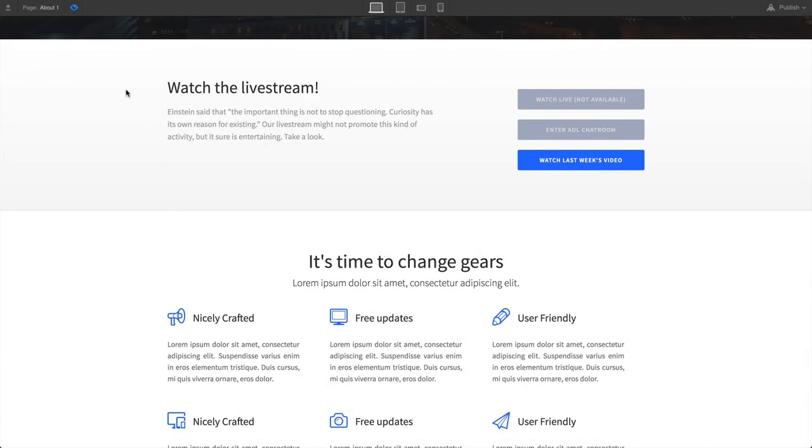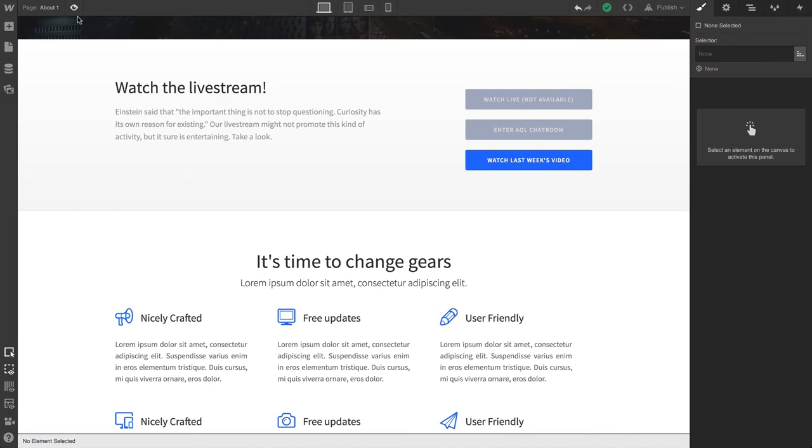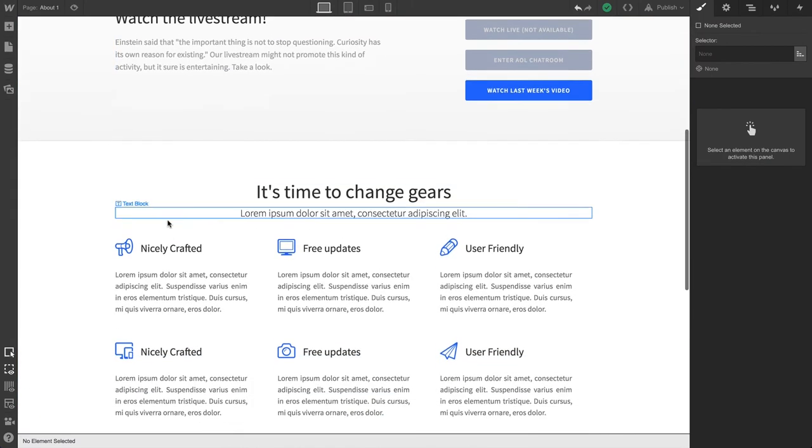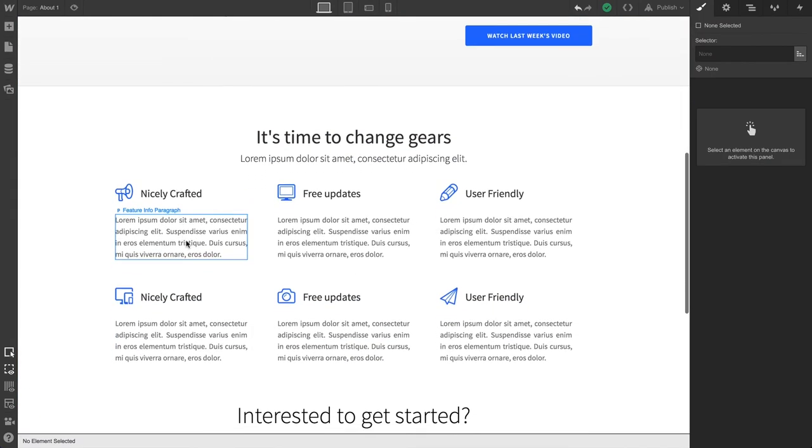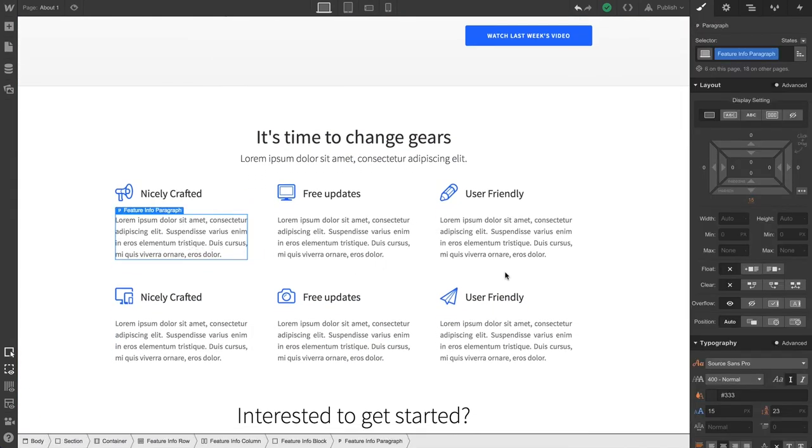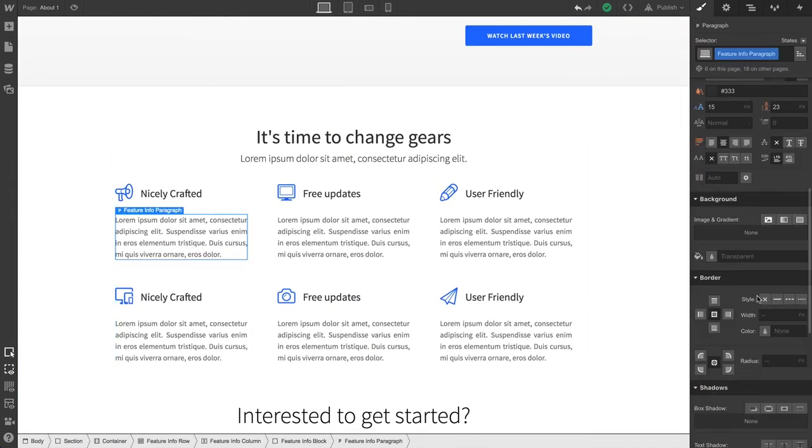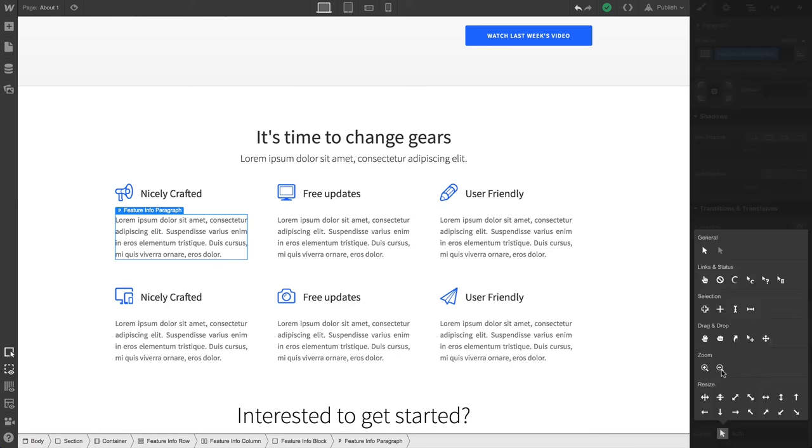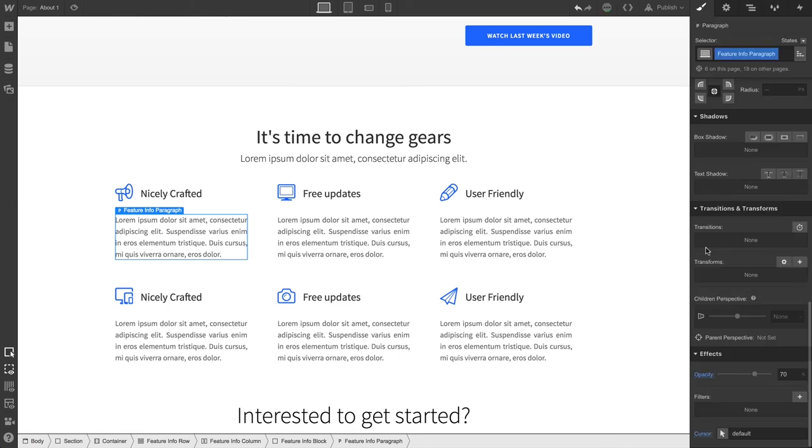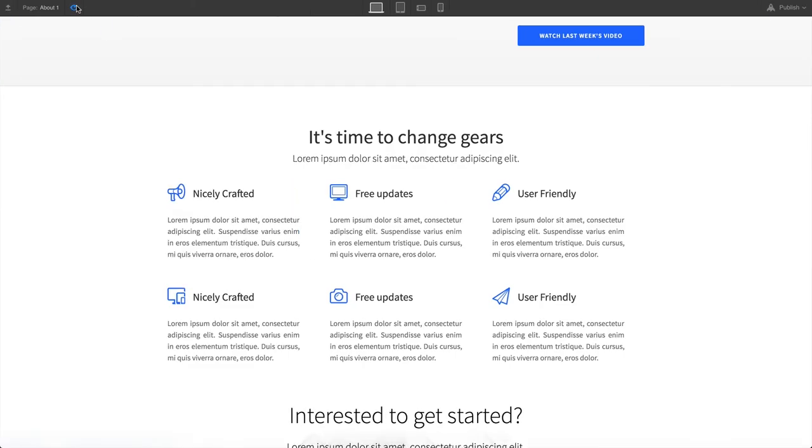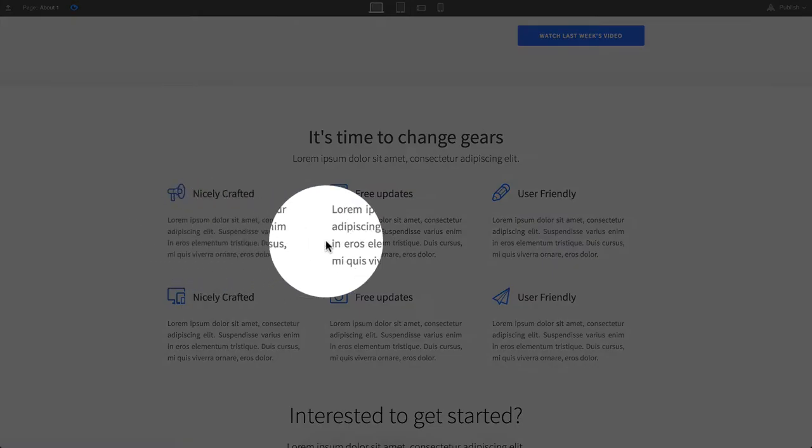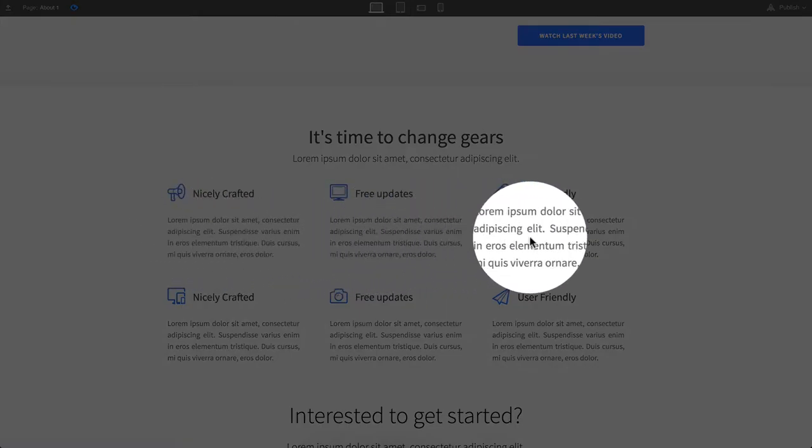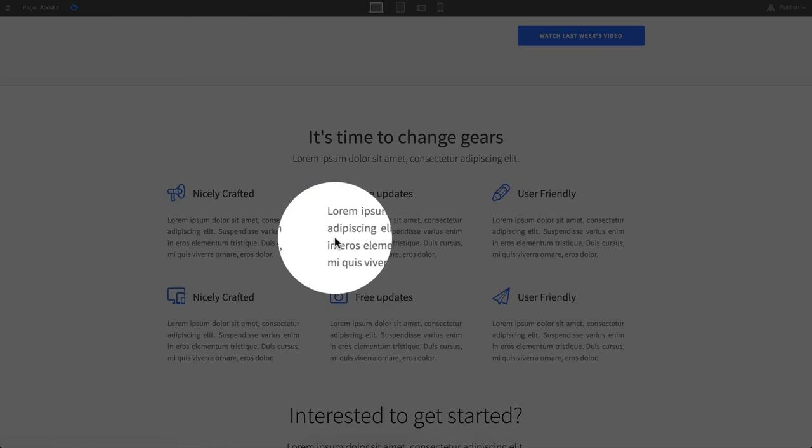But what if we don't want that text cursor to show up? We can go in and change it. Let's select this paragraph, scroll down to Cursor, and click to bring up the list. And here we'll select Default. If we preview, we still have the pointer. But it's not showing the text cursor when we hover over the paragraph.